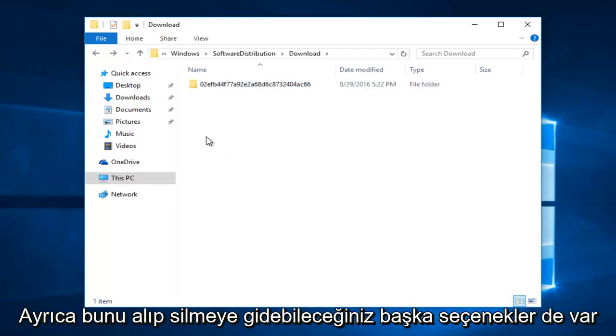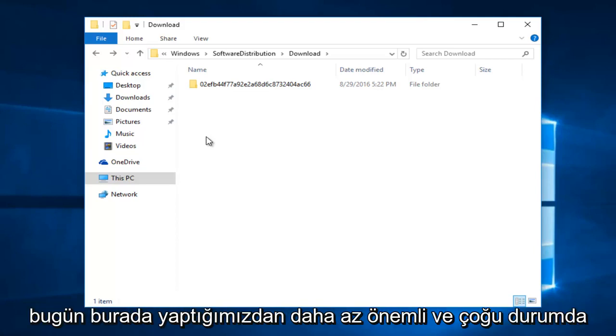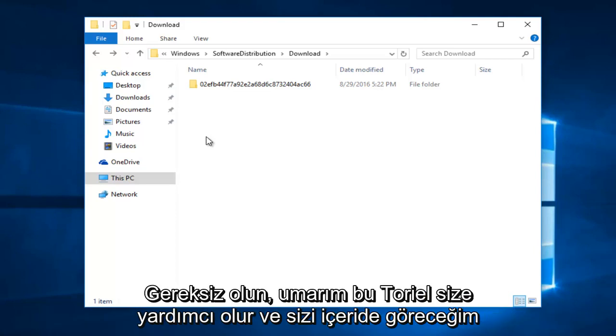There's also further options. You could take this and go into deleting some files within the delivery optimization folder. However, that is much less significant than what we just did right here today, and in most cases would be unnecessary.